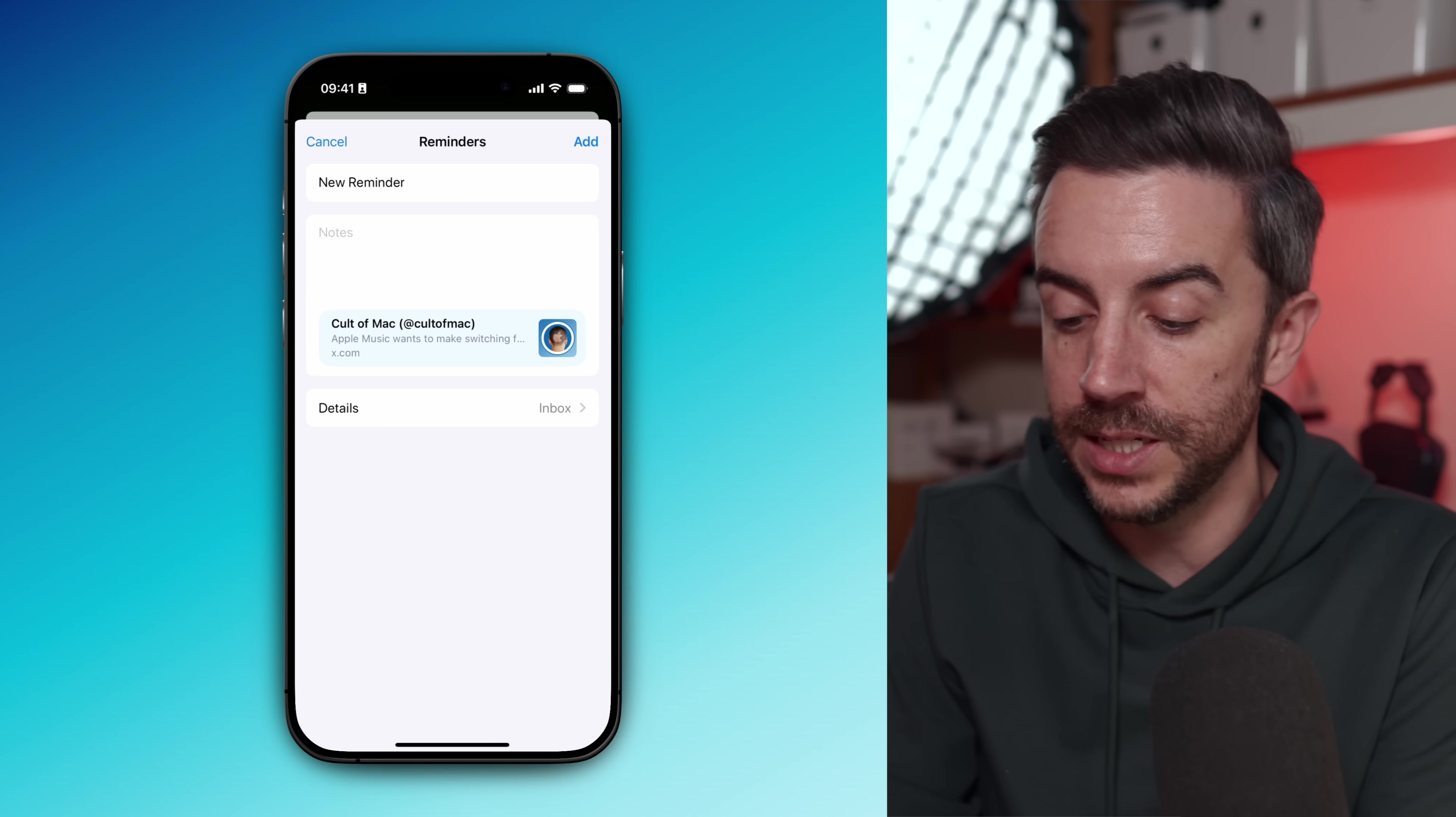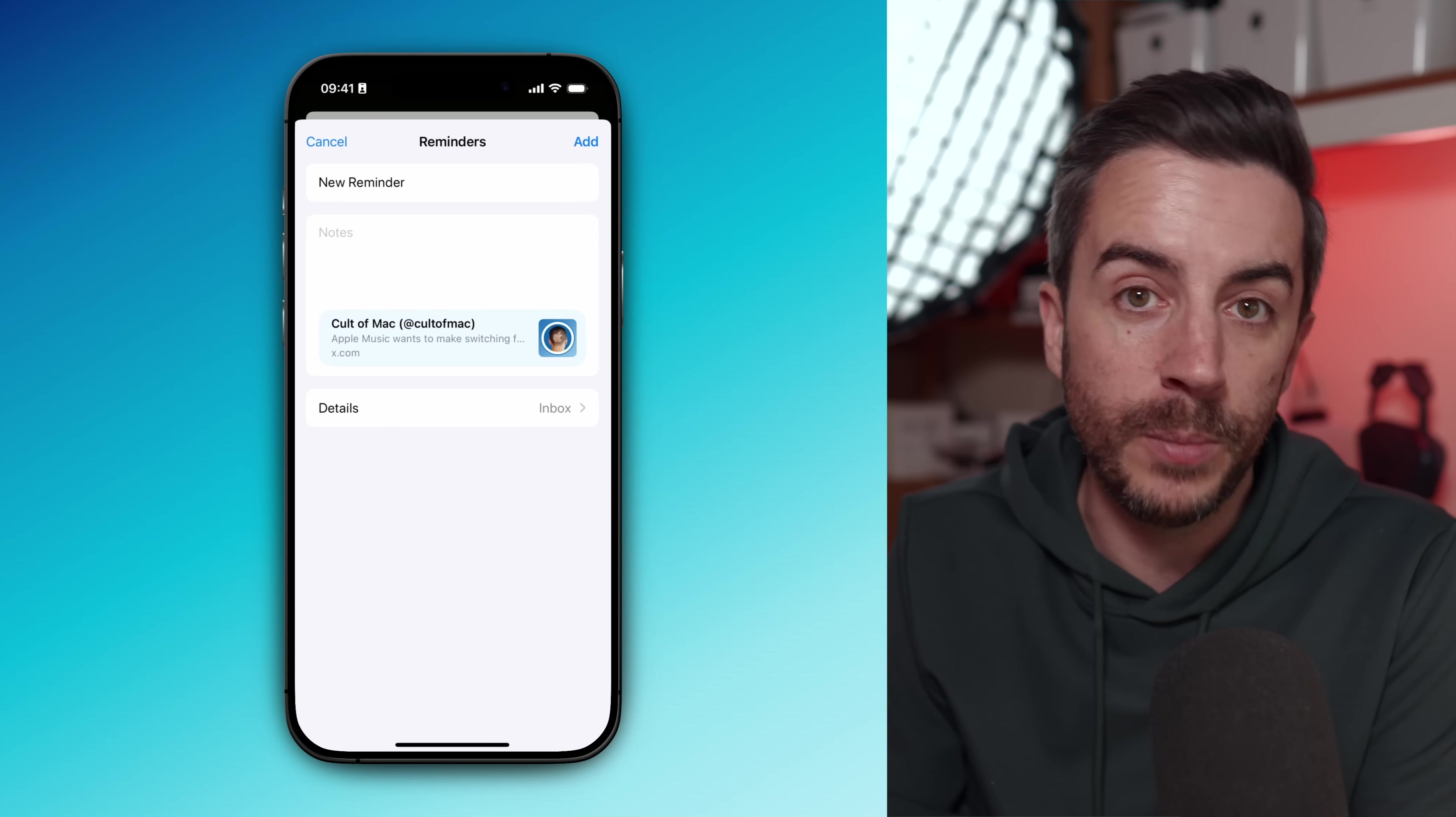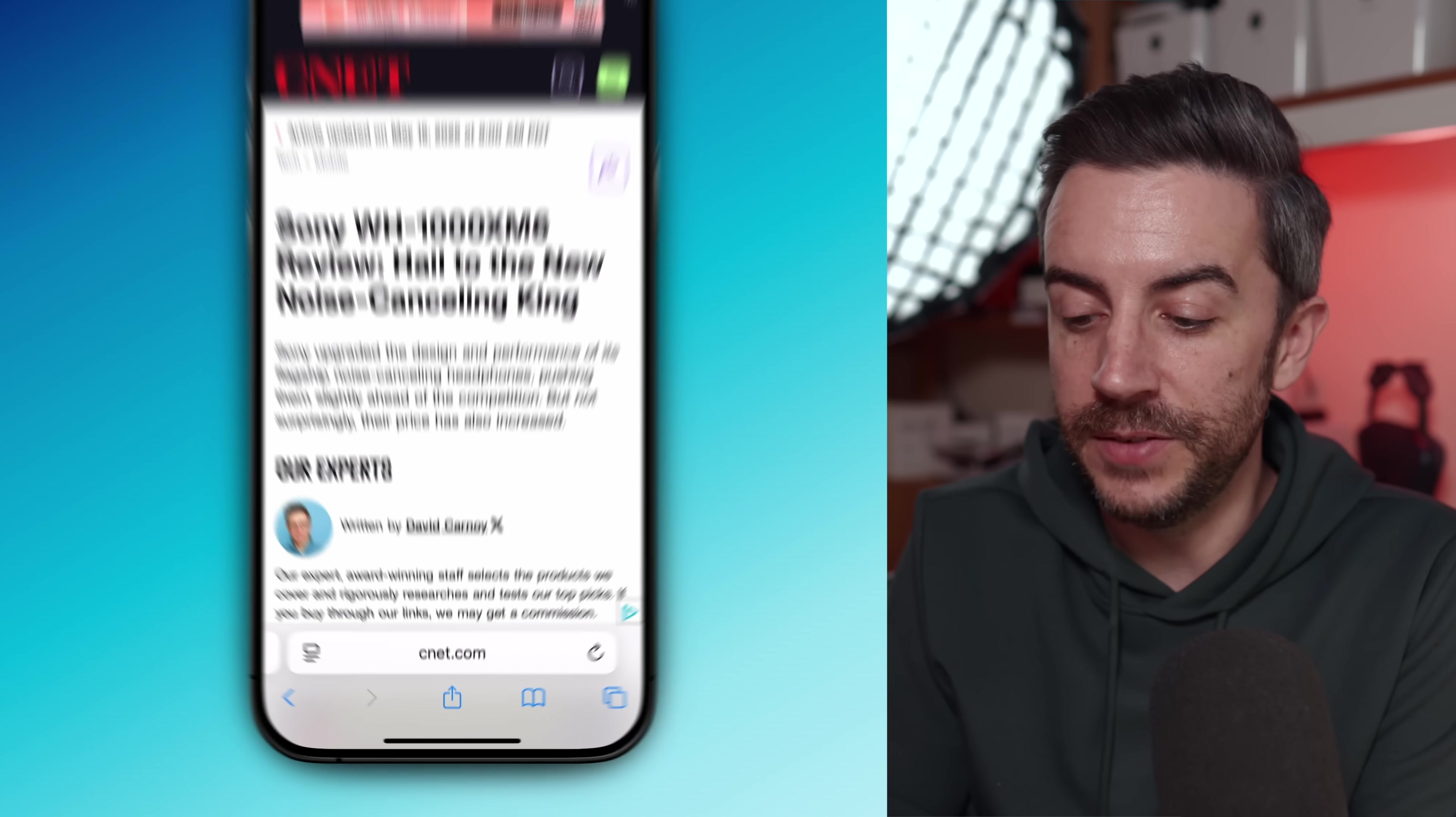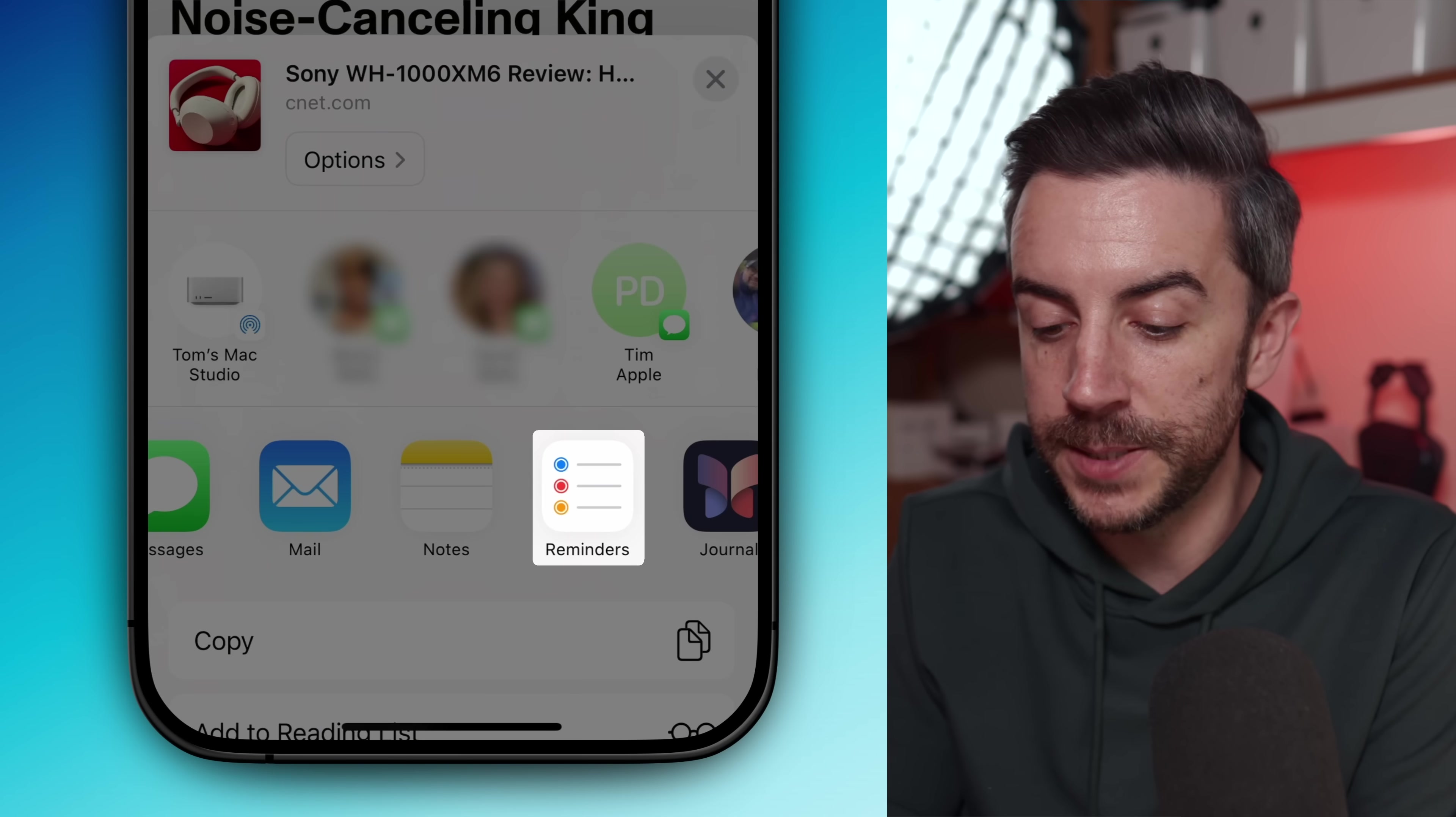In each case, you're just choosing the share option and then selecting Reminders. From Safari, it's even easier. Just tap the share button at the bottom and choose Reminders from the list.